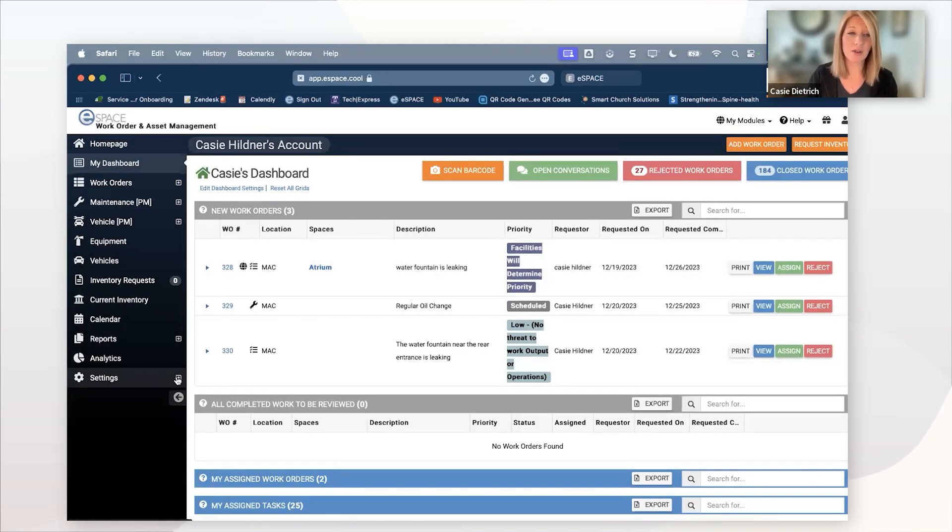the event scheduler external request form or the work order request form. You can create QR codes for both of those if you want to post them around your building and you're brave enough to do that. You can do that and somebody can just shoot that QR code with their phone and it's going to open up the form right away and it's going to look just like this. Looks a lot like the event scheduler form. They're going to fill out their information. They're going to let you know what work needs to be performed.